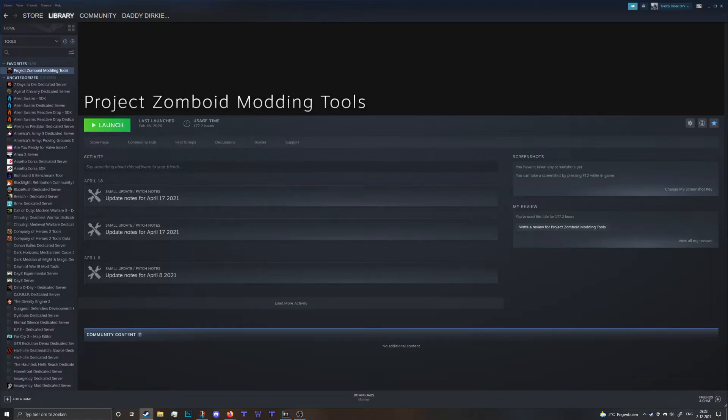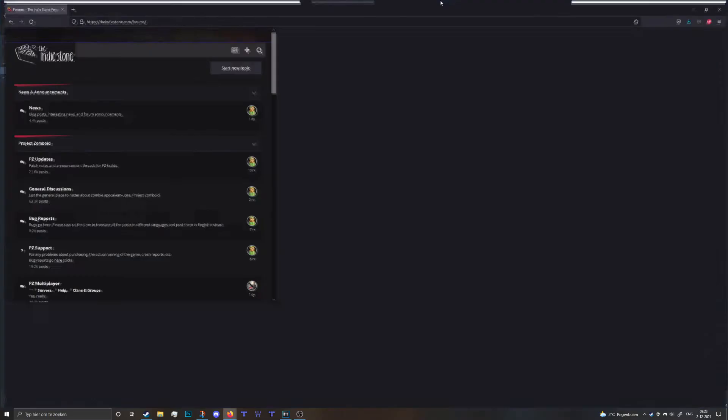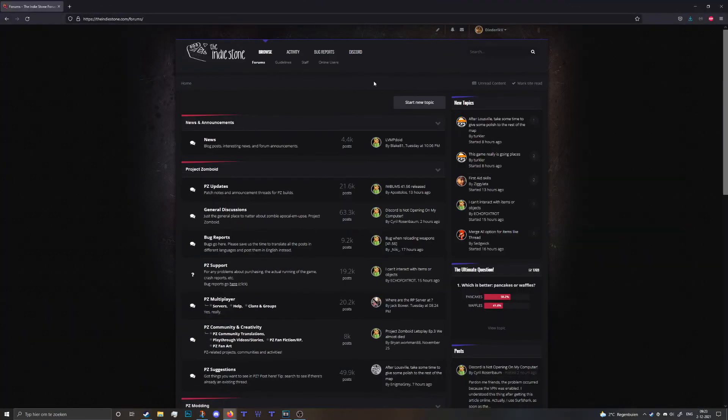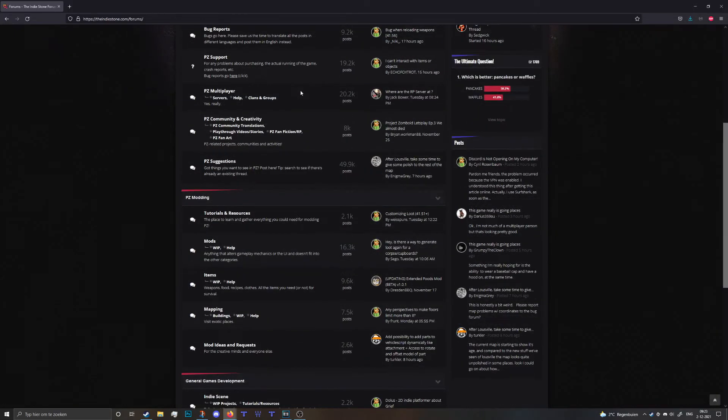If you don't have the game on Steam you can head over to the IndieStone forums. I will provide a link for you guys in the description. Scroll down to the mapping section, click on that.